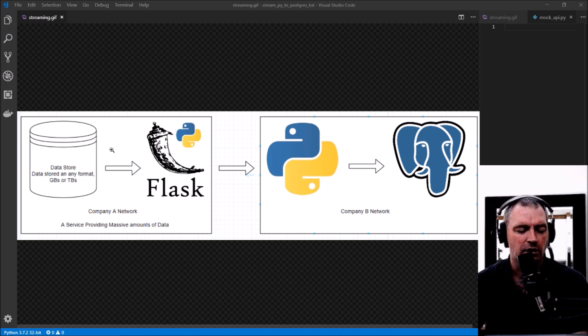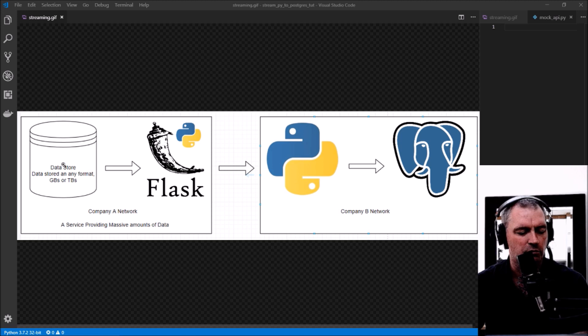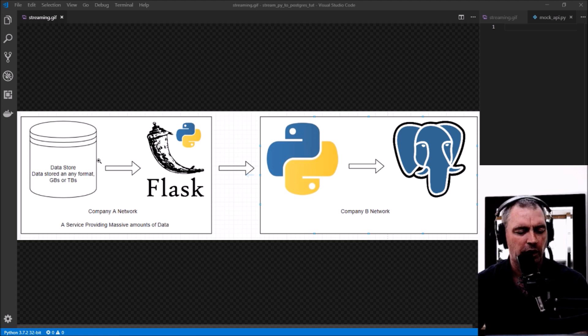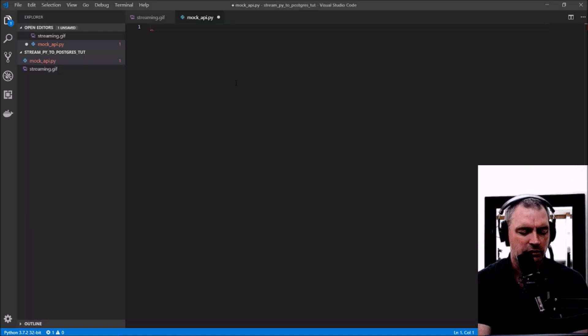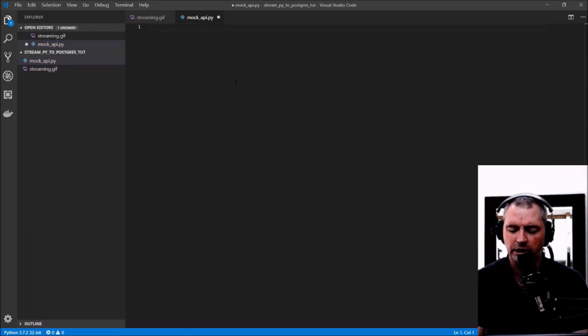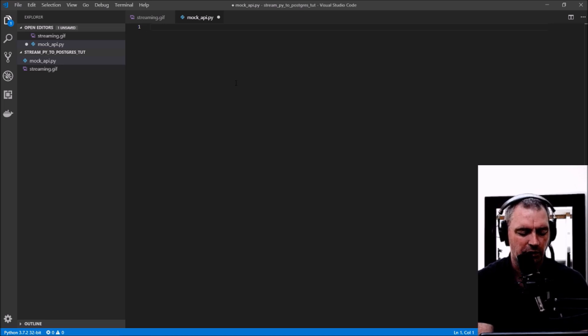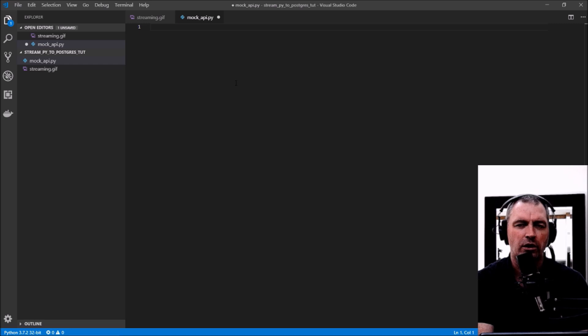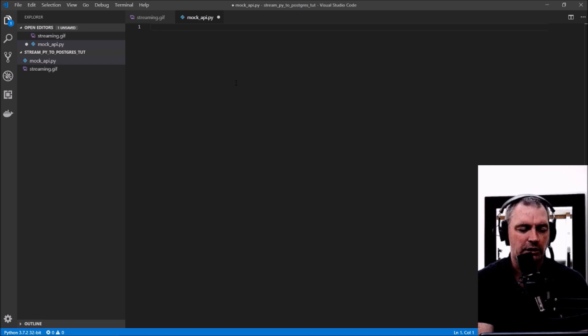So what I'll do first is create what I call a mock API which mocks Company A. I'll try to keep this video about 10 minutes, so I'll fast forward a lot of the coding bits. If you want to see that code in more detail you can slow the video down, and the code will also be on my GitHub.